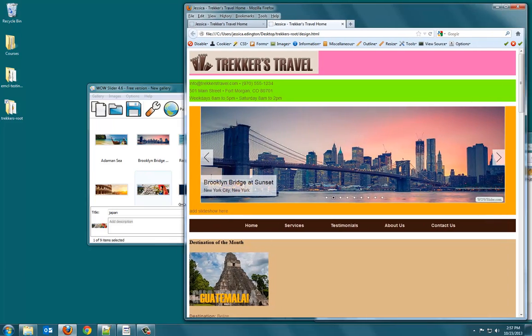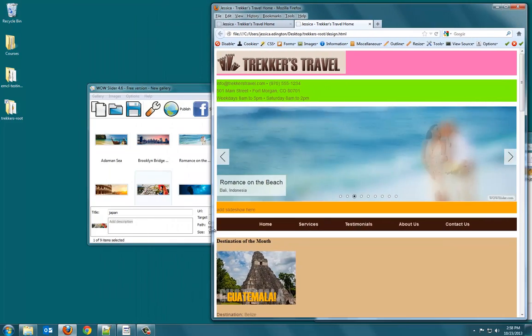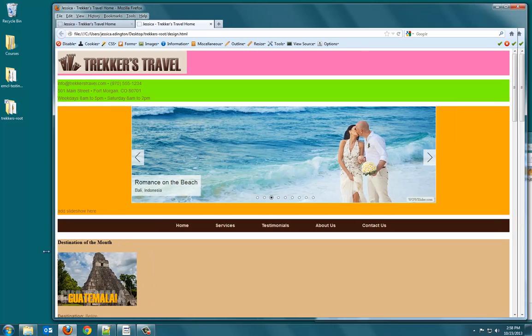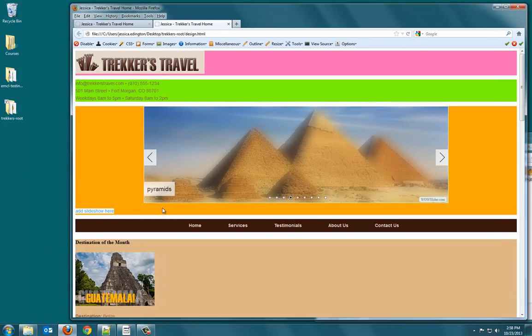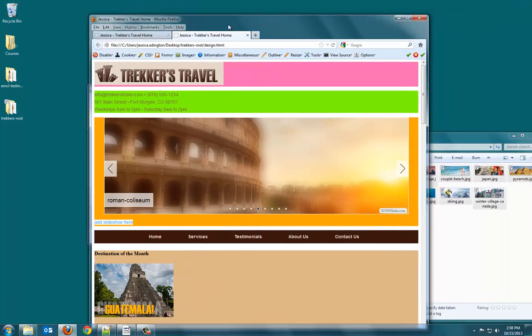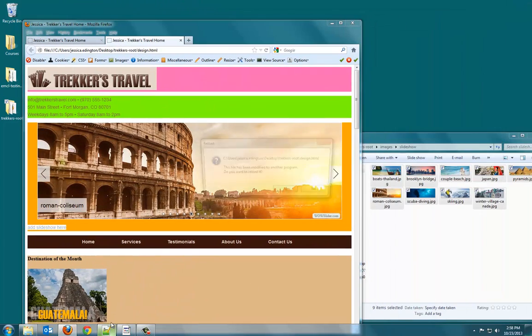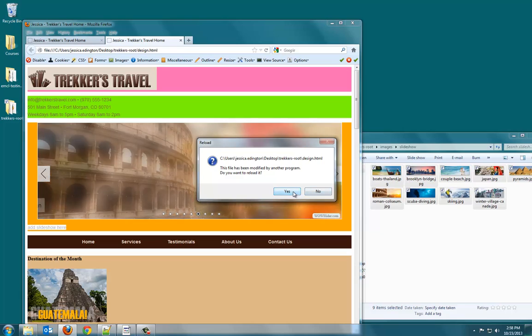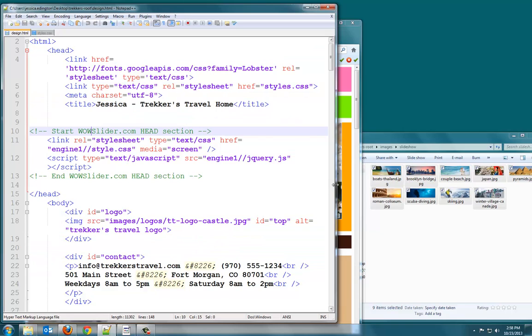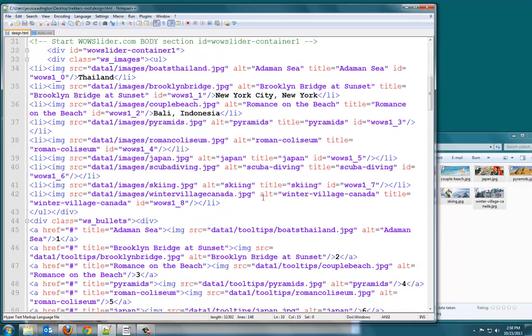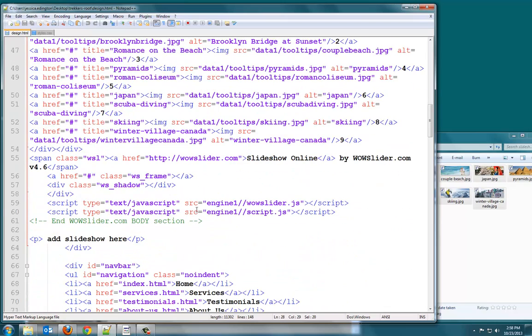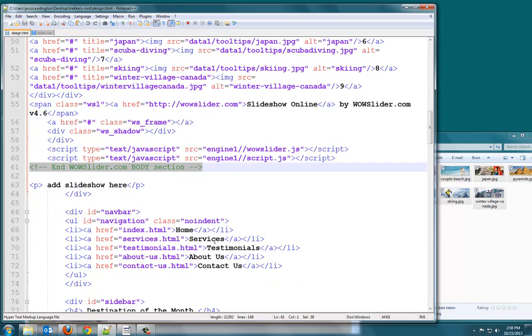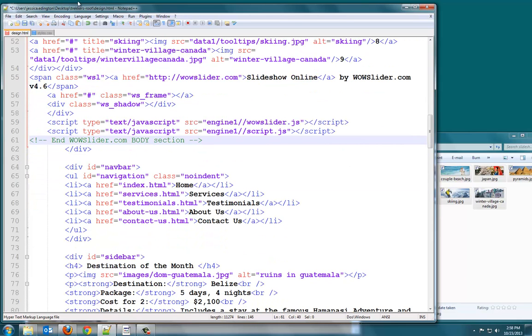Now, the only problem with this is that, and we will fix the positioning later, you can see that down here we don't actually need that text. So, with that page open, let's go ahead and close. Do you want to reload it? Yes. Now if we go down to that div for the slideshow, see we have div ID slideshow, and it has a note start WOW Slider here. So, then it says end WOW Slider here, and we just need to get rid of this slideshow paragraph. So, let's go ahead and save it, and launch it in Firefox.